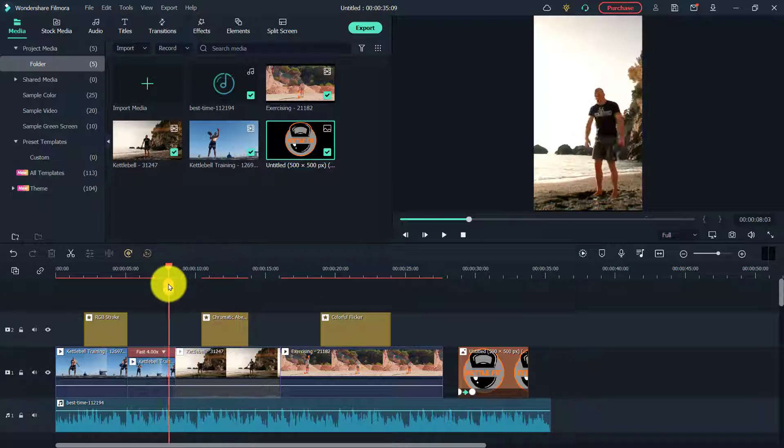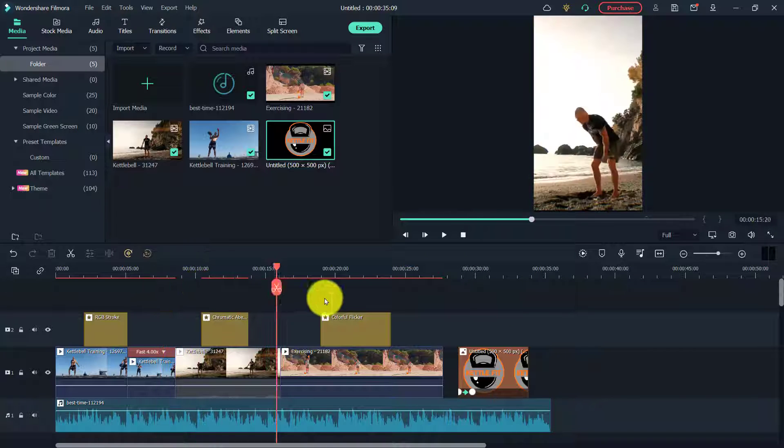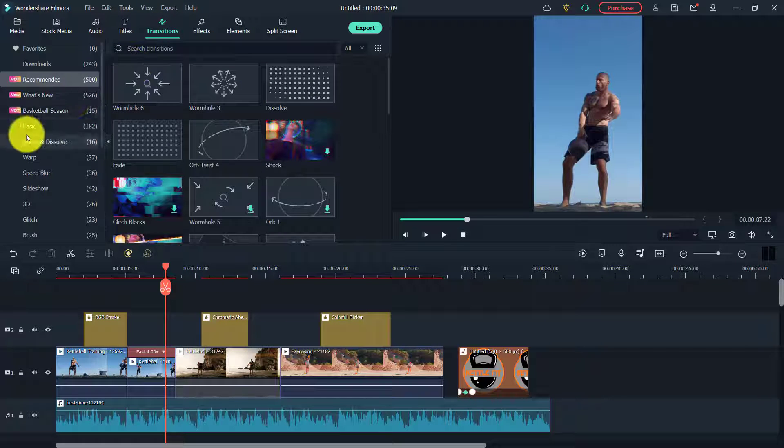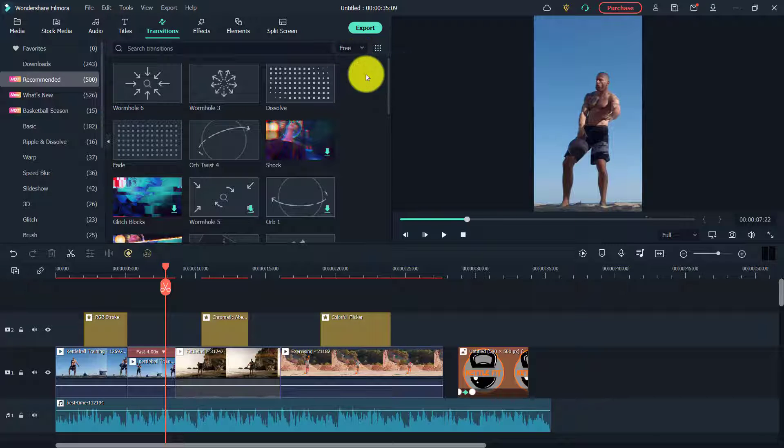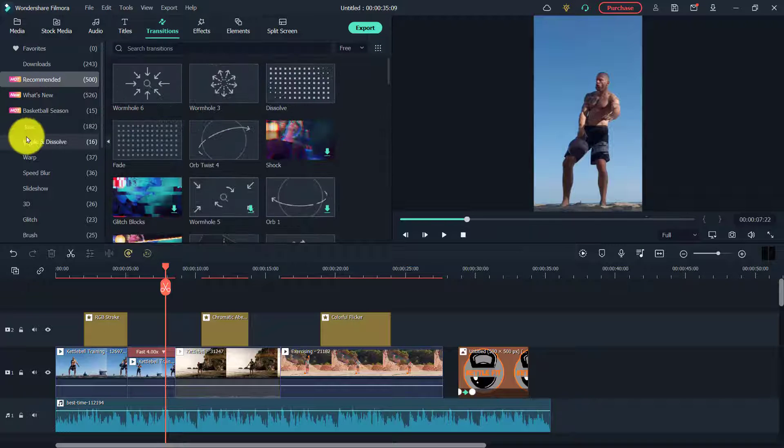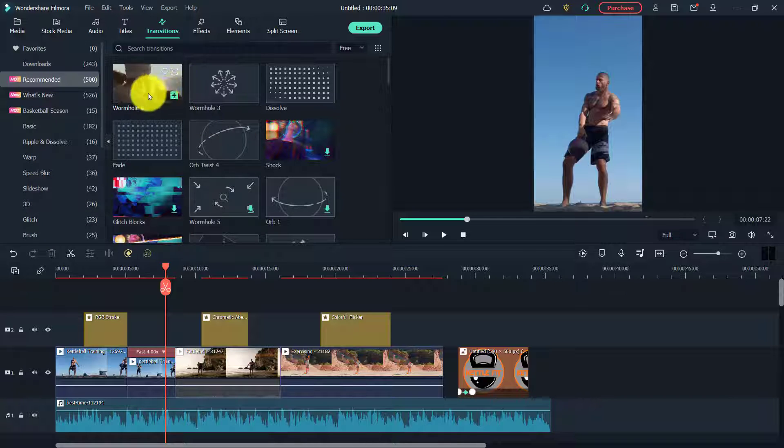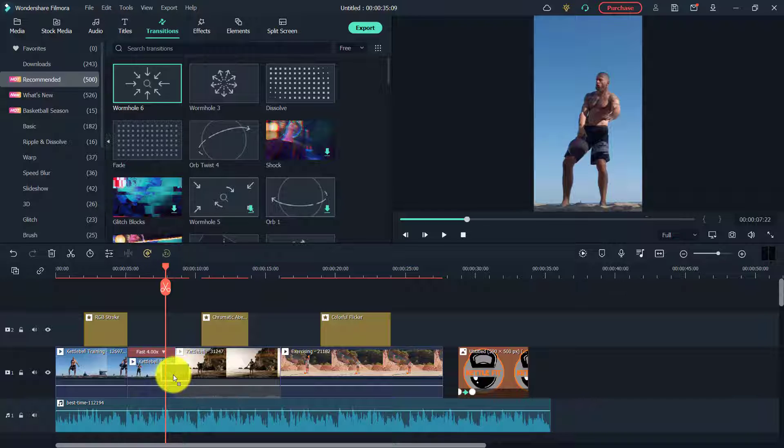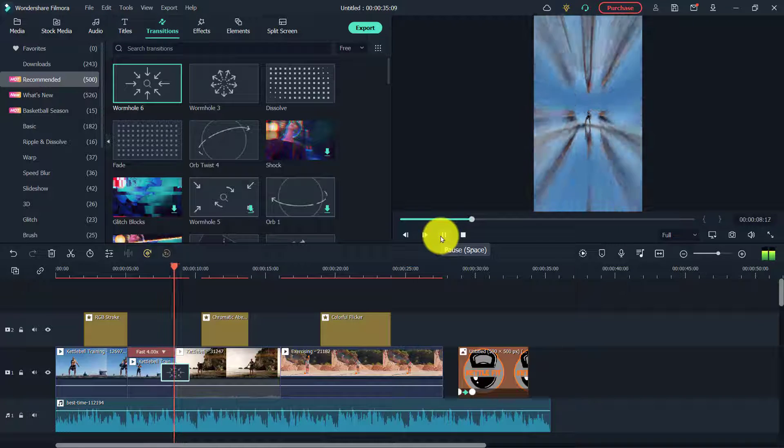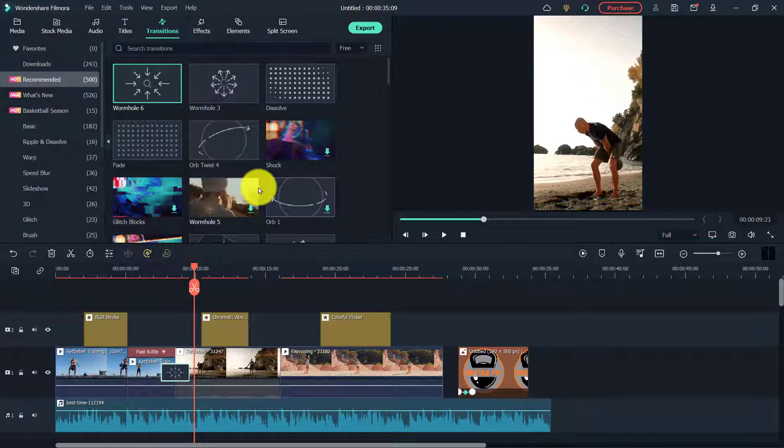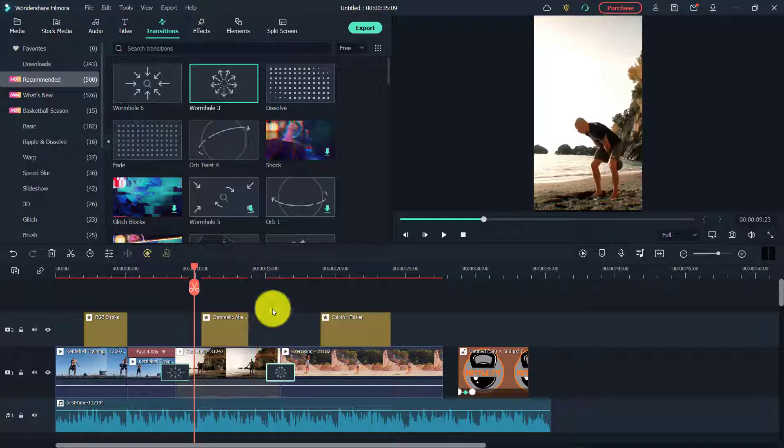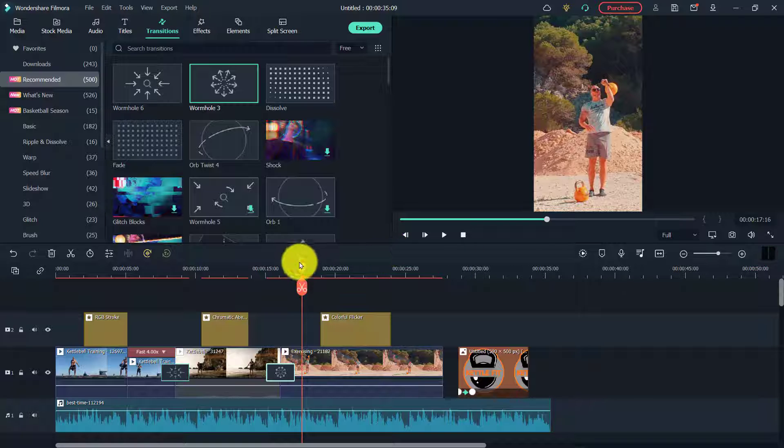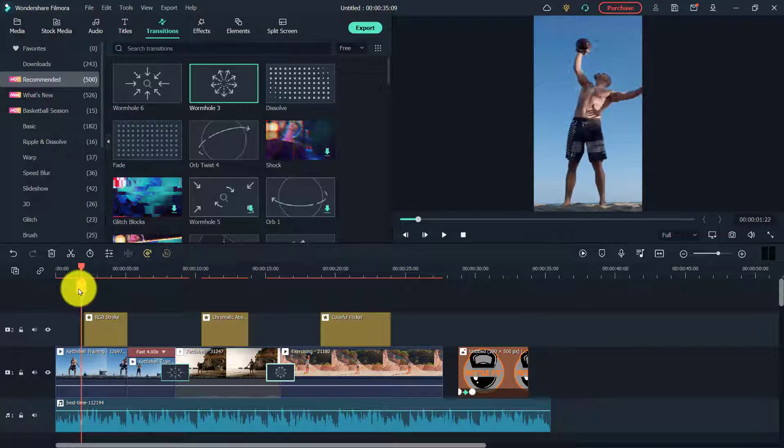Okay, so now what I want to do is add some cool transitions between these two clips. I'm going to click on transitions, and there's all sorts of different ones. Again, if you click here on free, you'll see all the different free transitions that you can use, or click on the side here and use any of these. First one I want to use is this wormhole six. So to add the transition, I'm going to click and drag it between these two clips.